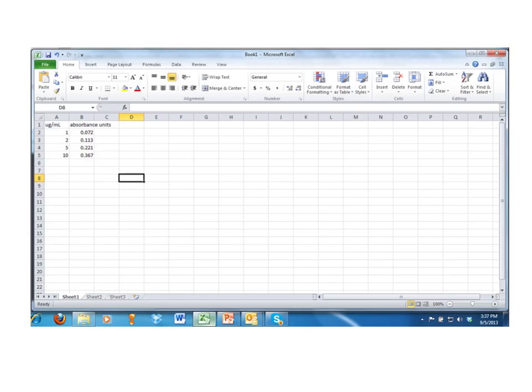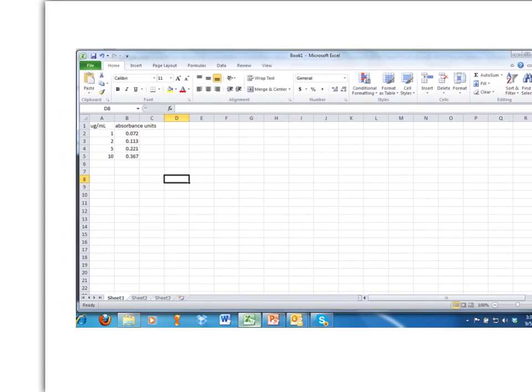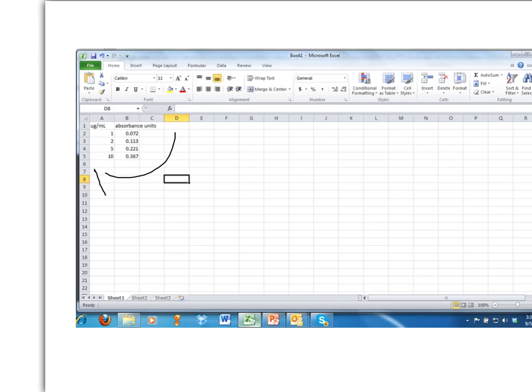You're going to open a spreadsheet, and you're going to enter two columns of data. So what you're going to do is enter a column that is the independent variable, which is the concentration data, or the x values for the data. And then beside it, type in the absorbance data that you collected. That's the dependent variable data, and it's the y value. Go ahead and type that into Excel.